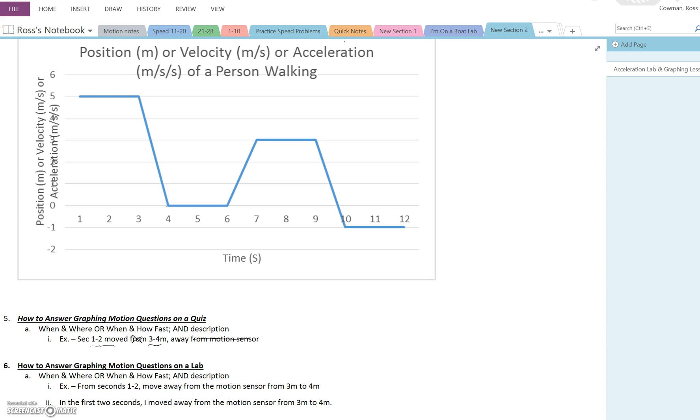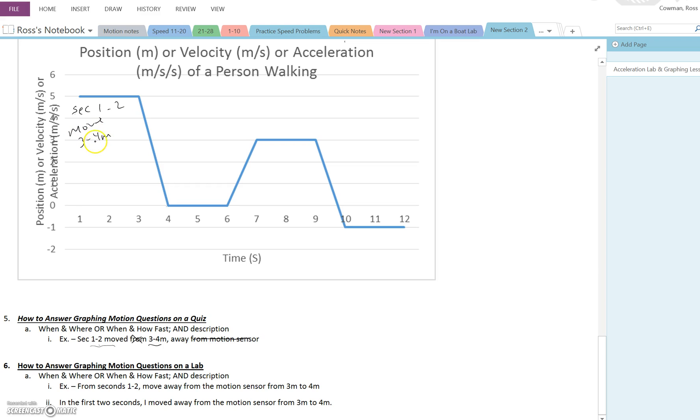That would be perfectly acceptable. You could also label it just like we've been doing here, label it right here. Seconds one to two, move three to four meters. And I know that actually what this description is doesn't match with this graph. I think I came up with this description just randomly.